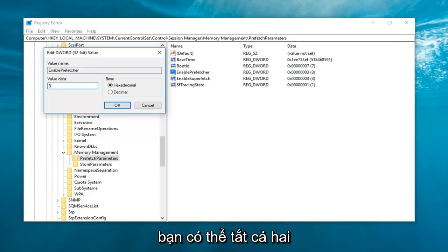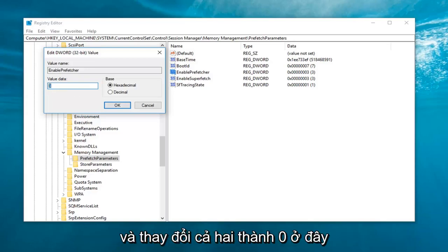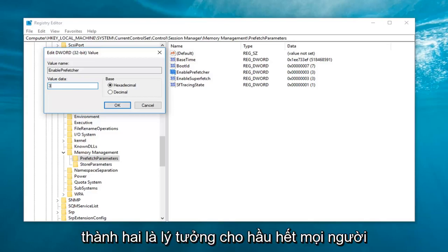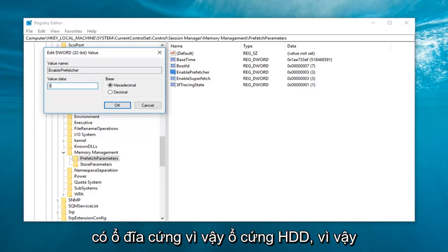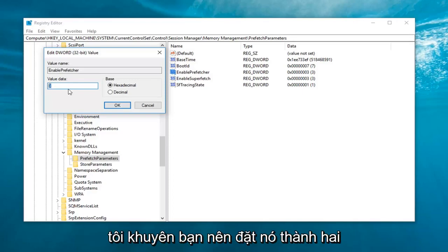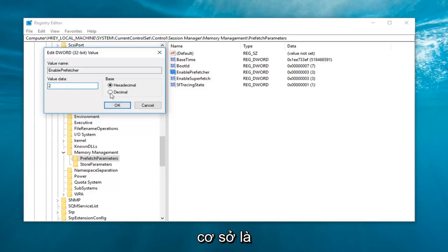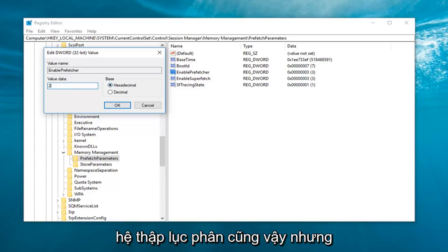Now you're welcome to disable both of them and change them both to zero here. However, I've noticed that setting it to two is ideal for most people that have a hard disk drive, so an HDD. So I would recommend setting it to two for both of them. Now keep in mind, again, if you have an SSD, I recommend setting it to zero.